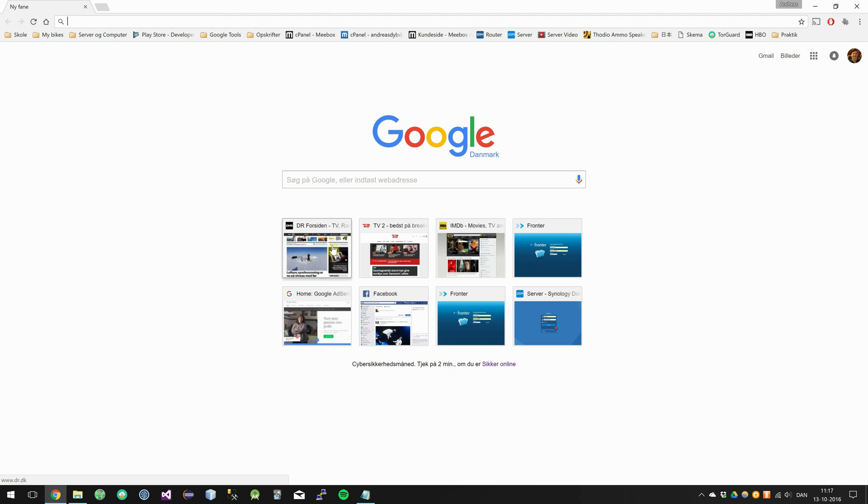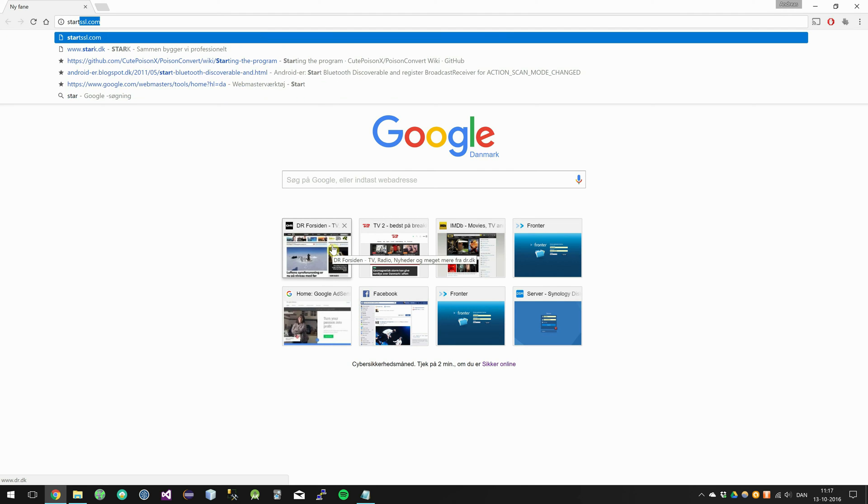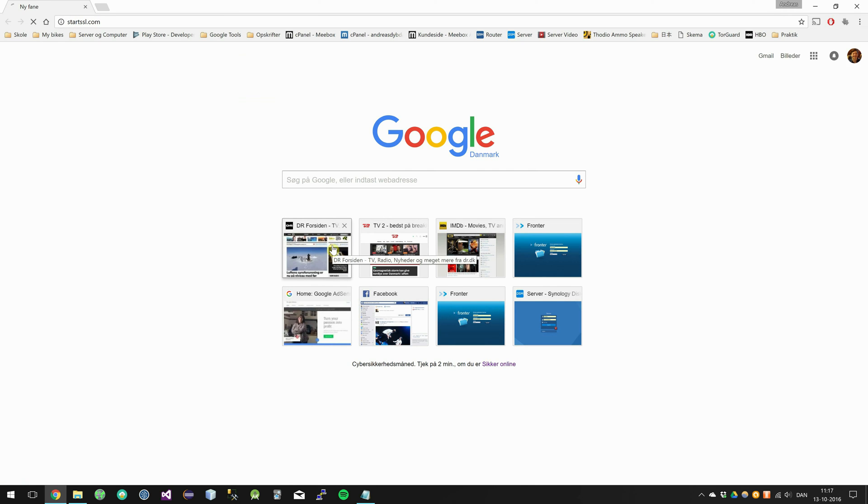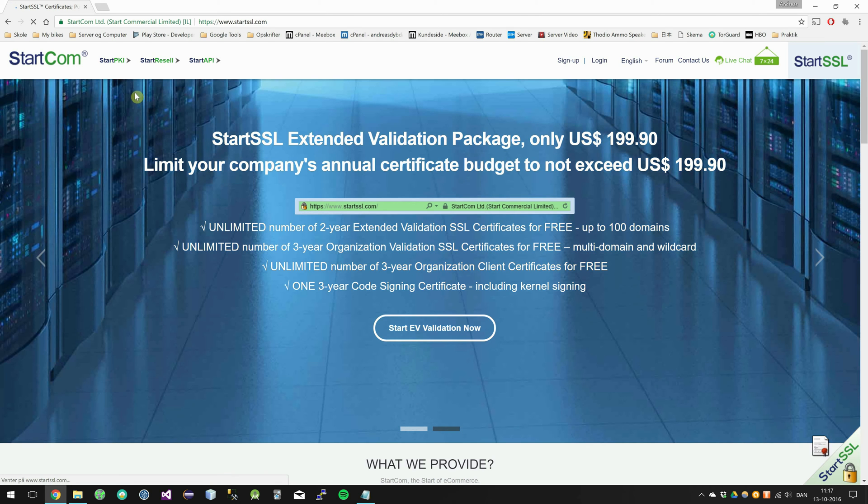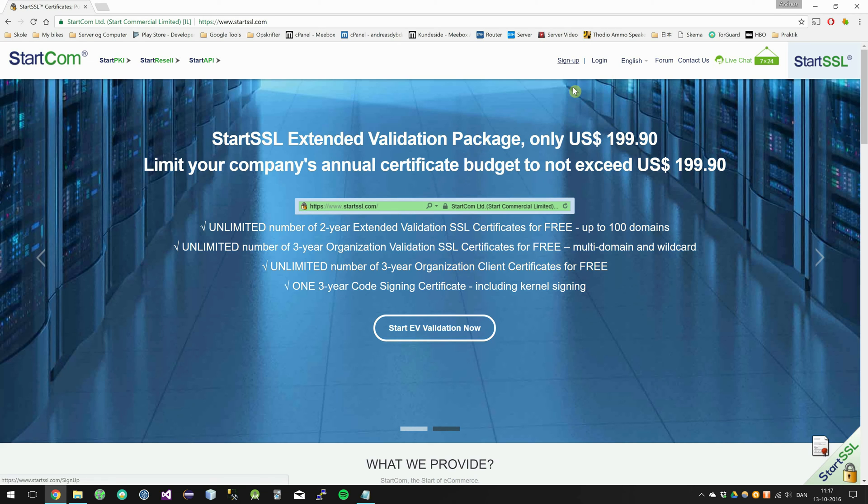First up you have to open up your internet browser and go to the website startssl.com. This is a company that provides SSL certificates and they also have 100% free certificates.